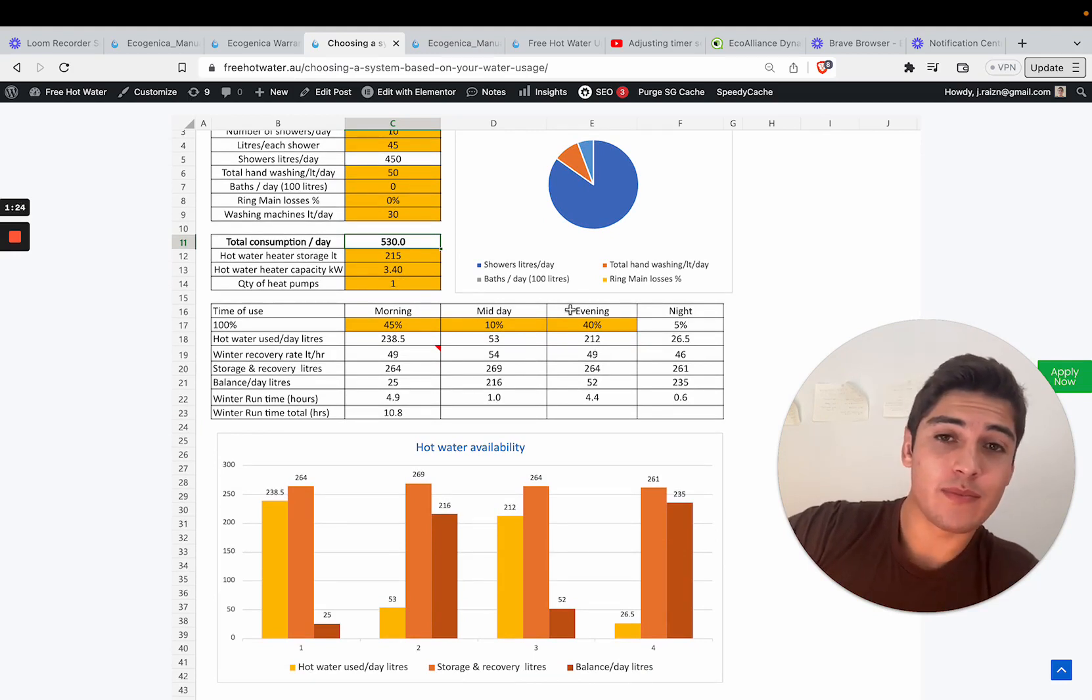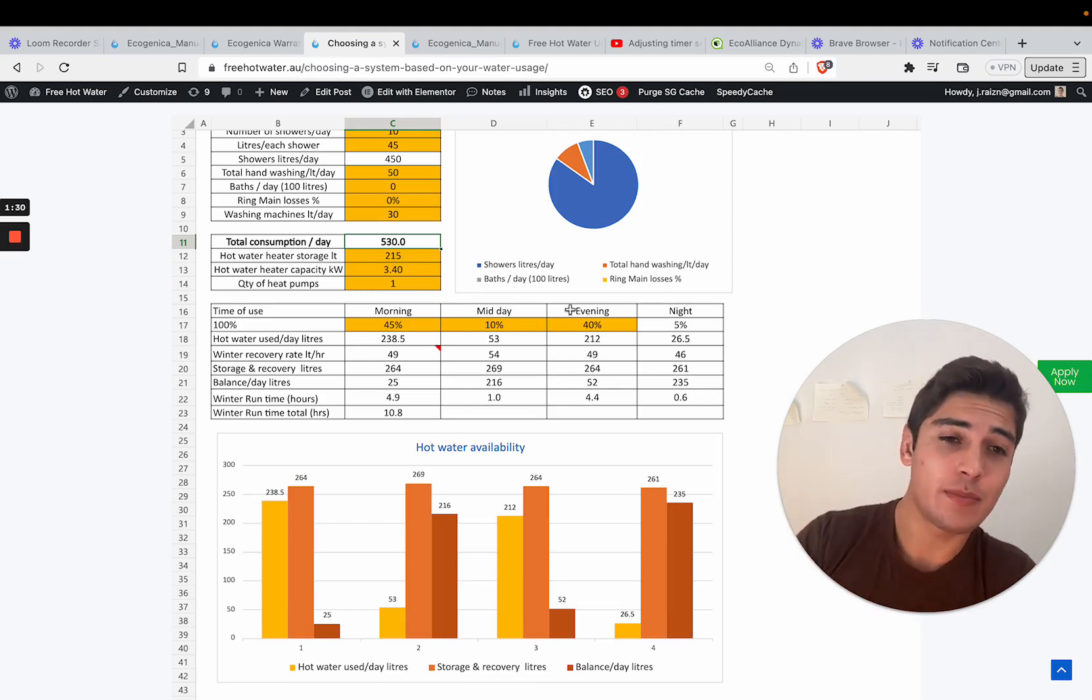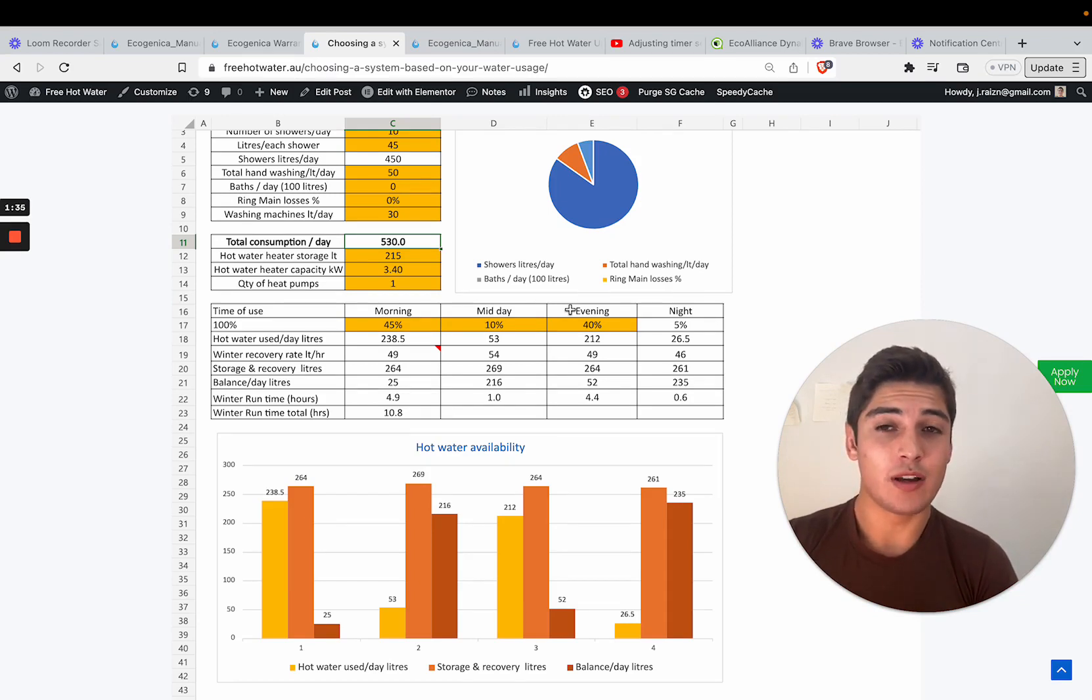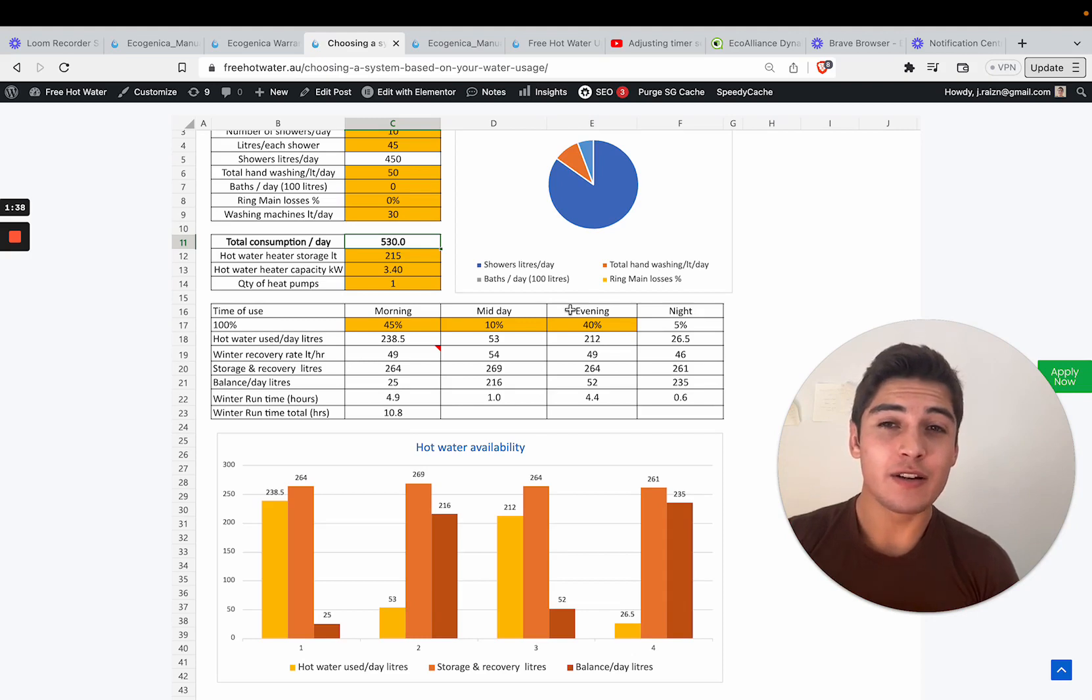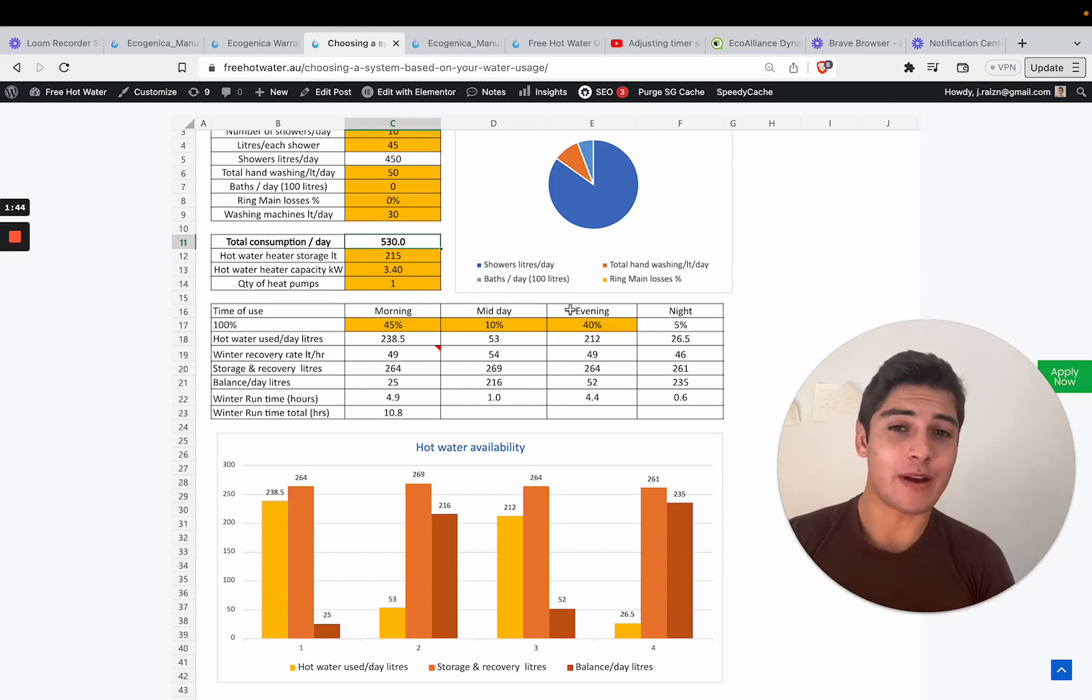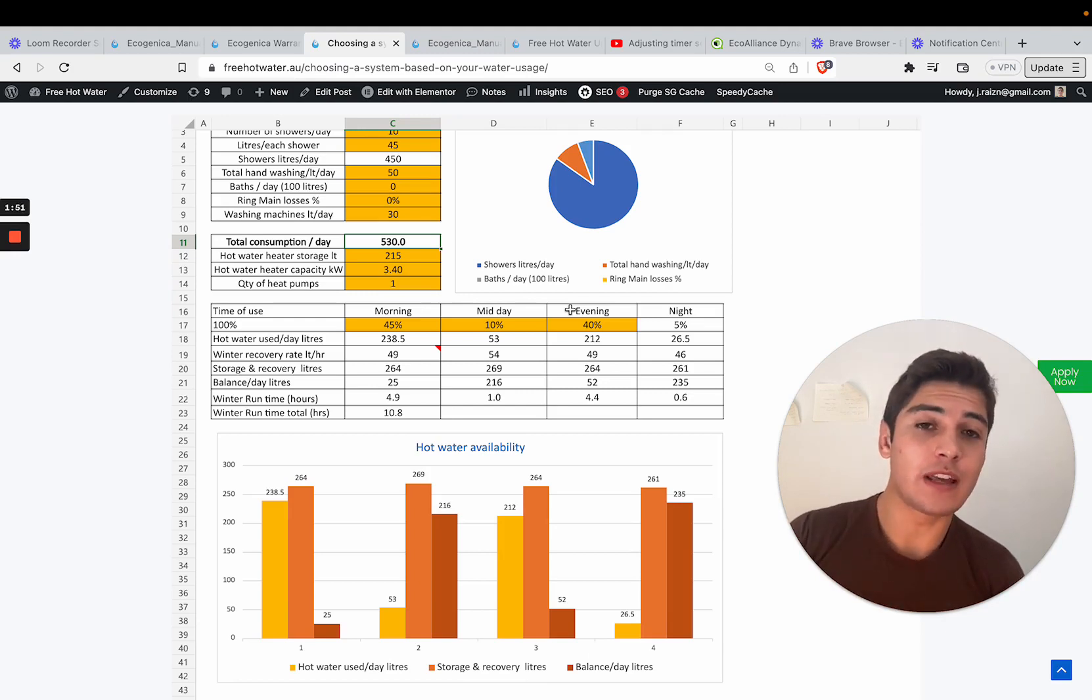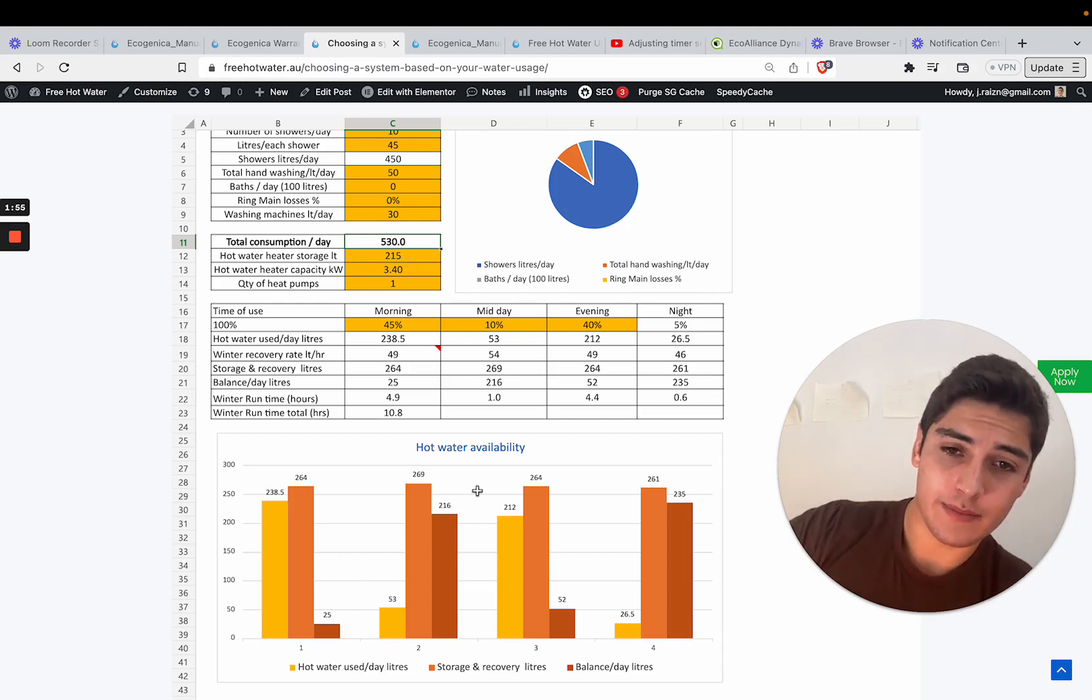So it's a 215 liter system but because it's running all the time and because heat pumps are so efficient at producing hot water it's actually able to provide for more than the equivalent of a 215 liter off-peak system. This 215 liter system is equivalent to a much larger system, probably a 315 liter off-peak tank.